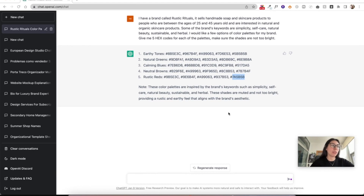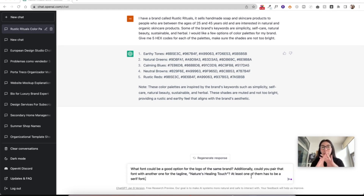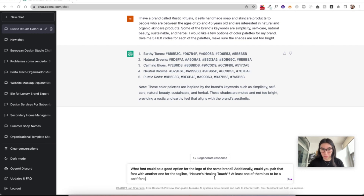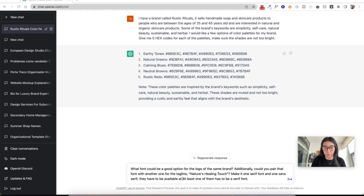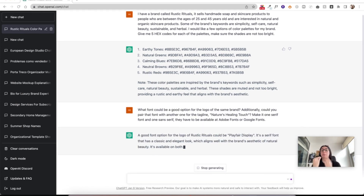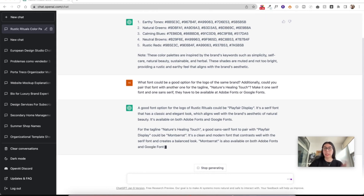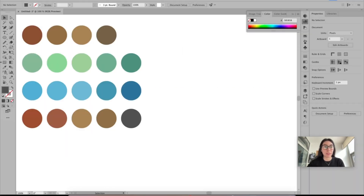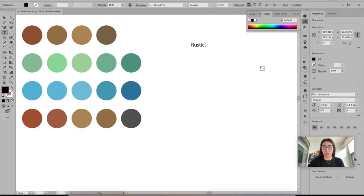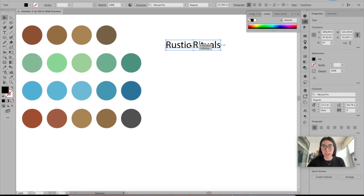Let's move on to our next question which is all about fonts. I think I need to be specific here about what I want. I'm thinking about a logotype — just 'Rustic Rituals' — not too many elements. Maybe a symbol for a variation of the logo, but not for the primary logo. I'm going to make it more specific and ask for one serif option. But we are just following ChatGPT's lead here.